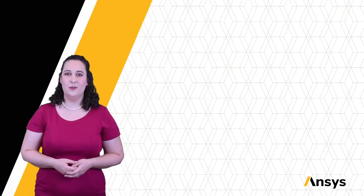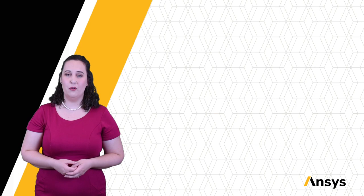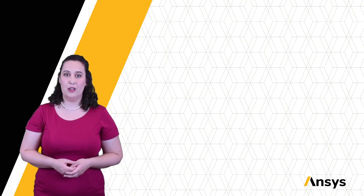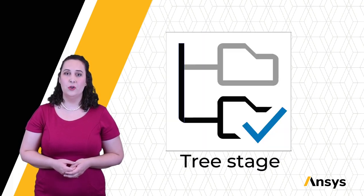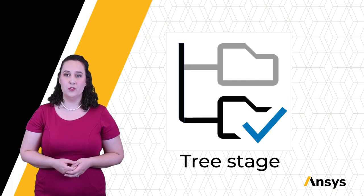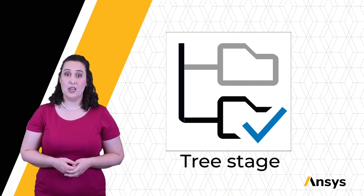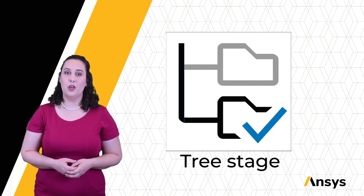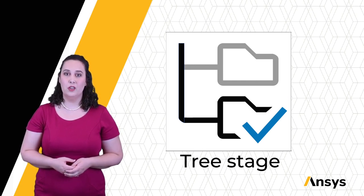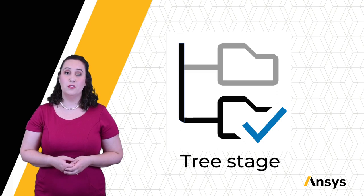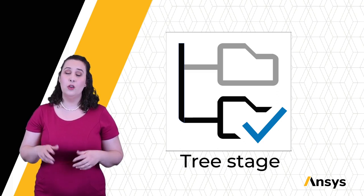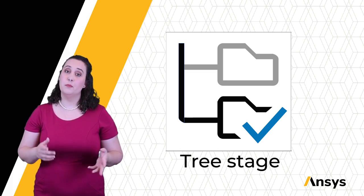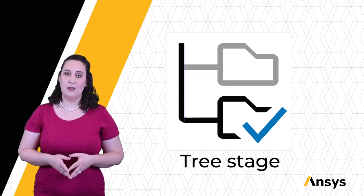Welcome to this ANSYS How-To Series video for Granta EduPack. In this video, we will be focusing on the tree stage, which allows us to filter records within a database based on their relationship to other records. Filters can be applied from within a data set or from another linked data set.